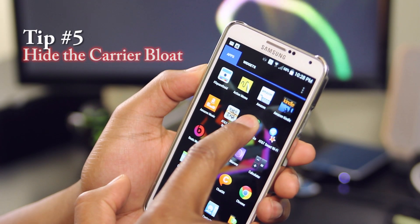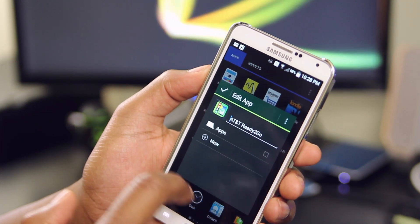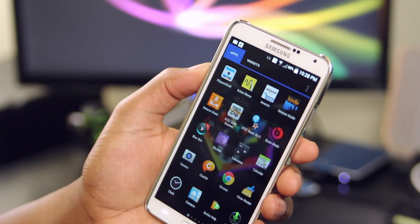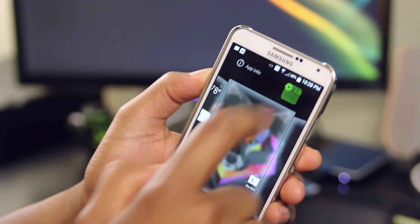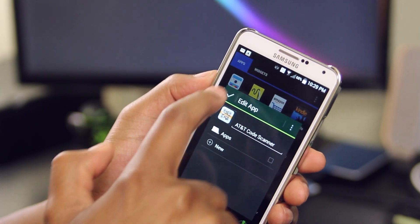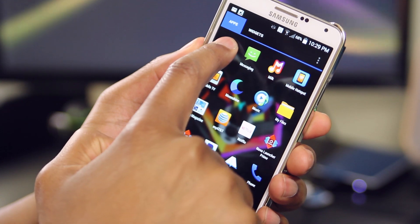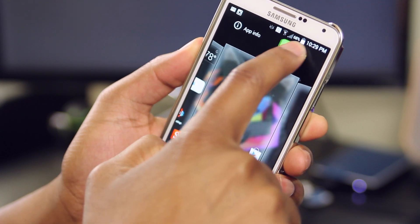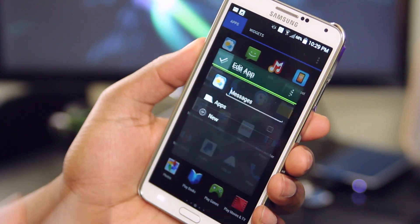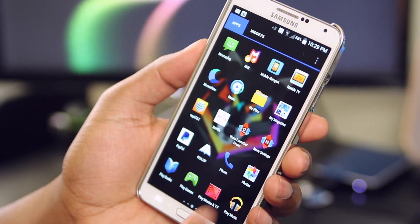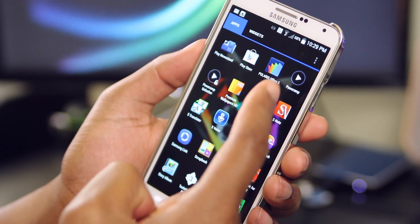In most cases, you can't remove the carrier bloat from your phones, but you can at least hide it. I'm running Nova Launcher here, and for those of you that aren't familiar with launchers, hit me up in the comments below if you'd like to see a video on that. To hide the bloatware, simply long press on the app you'd like to hide and drag it up to Edit. Then, uncheck the box for the app folder and click the check mark. It's that simple — this doesn't delete the app, but at least now you don't have to look at it.